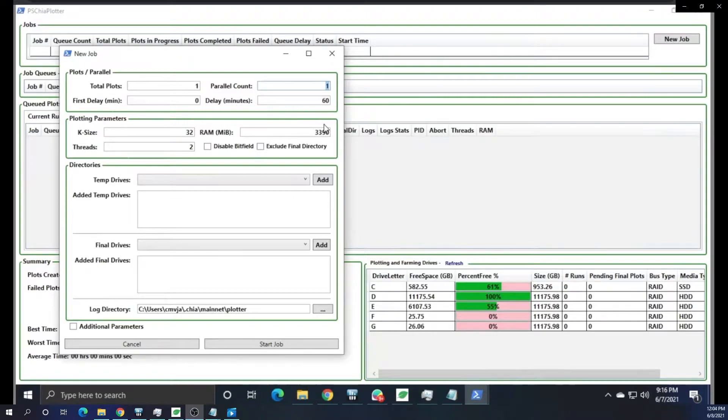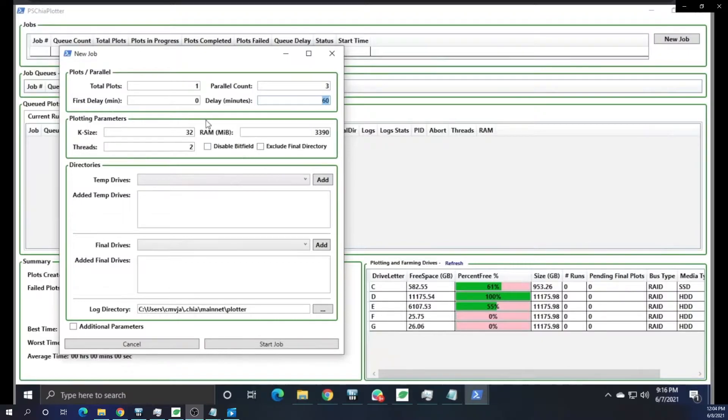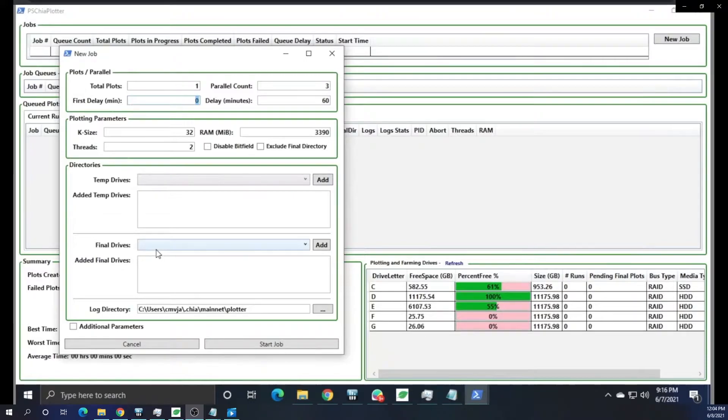But you can see we can do total plots, plots in parallel. We can delay, and then there's a first delay. If you play around with this, you can really fine tune your plotting and parallel capabilities, which I have an upcoming video about that.